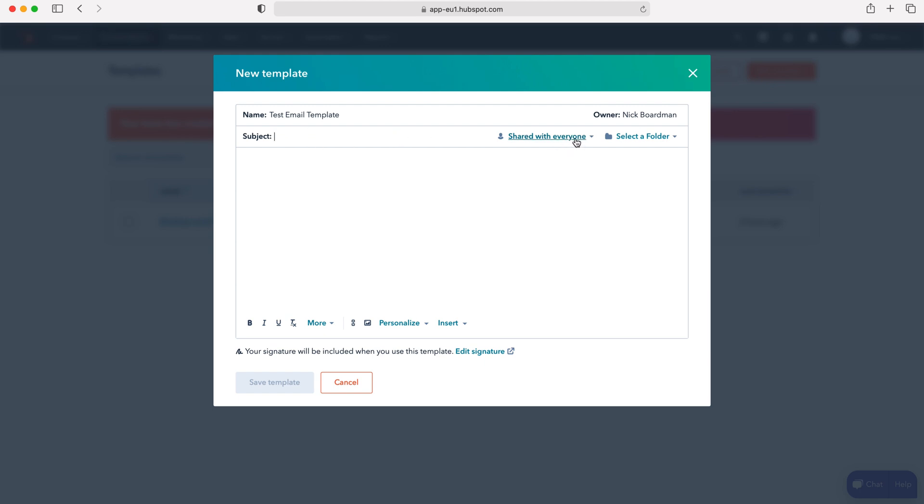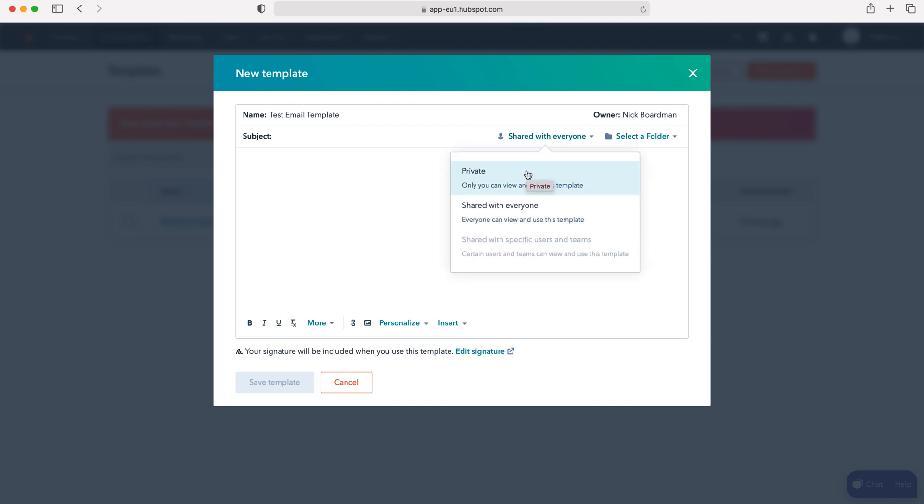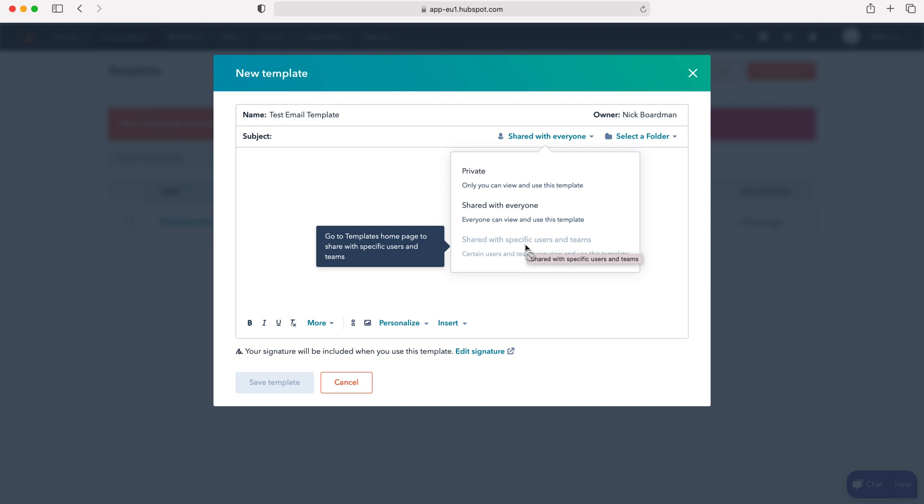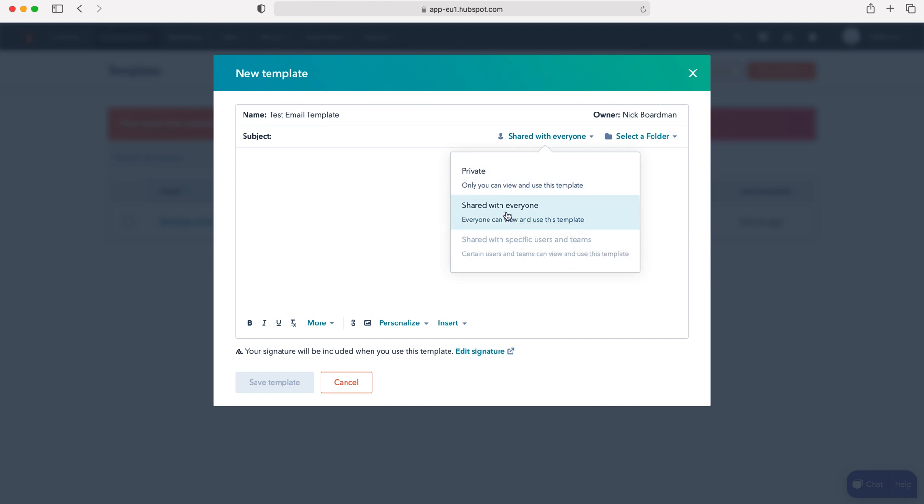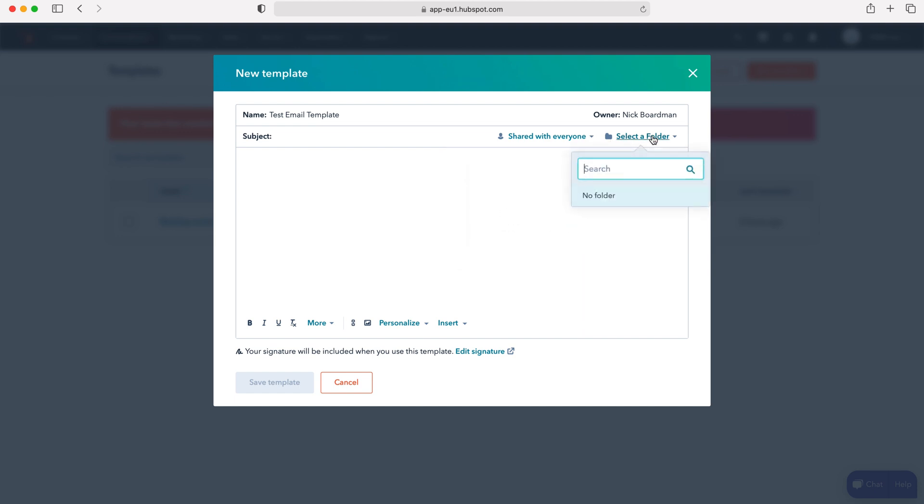First we can decide whether we'd like to share this email template with everyone in the HubSpot CRM system, privately, or if you've got higher versions of HubSpot you can share it with specific users and teams. I'm going to share it with everyone. If you've got any email template folders, you can also add this to a folder as well.